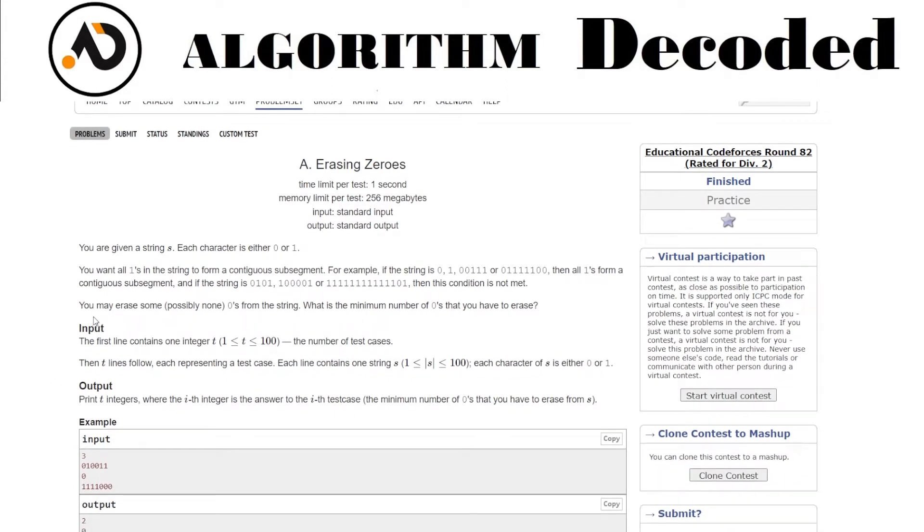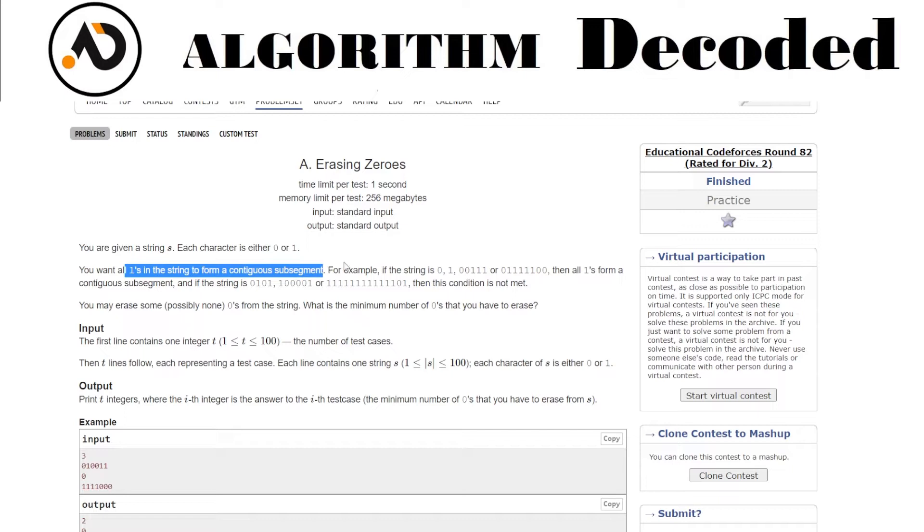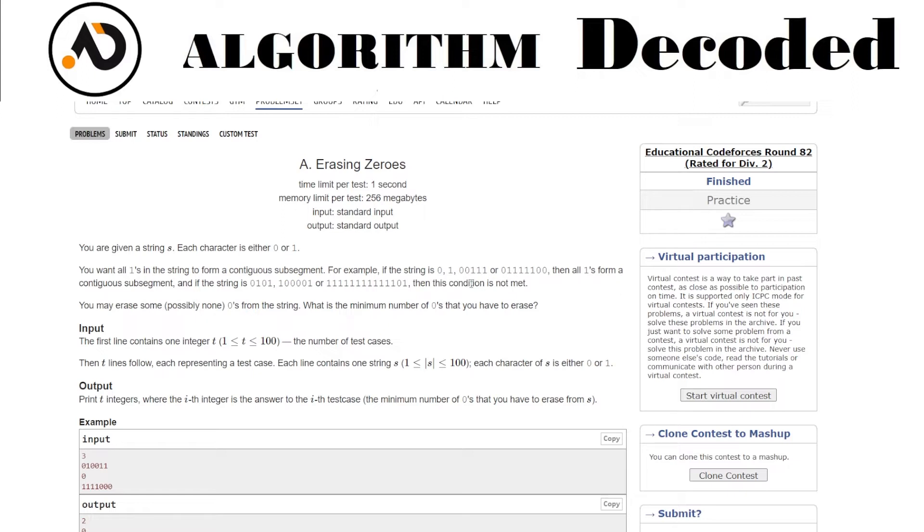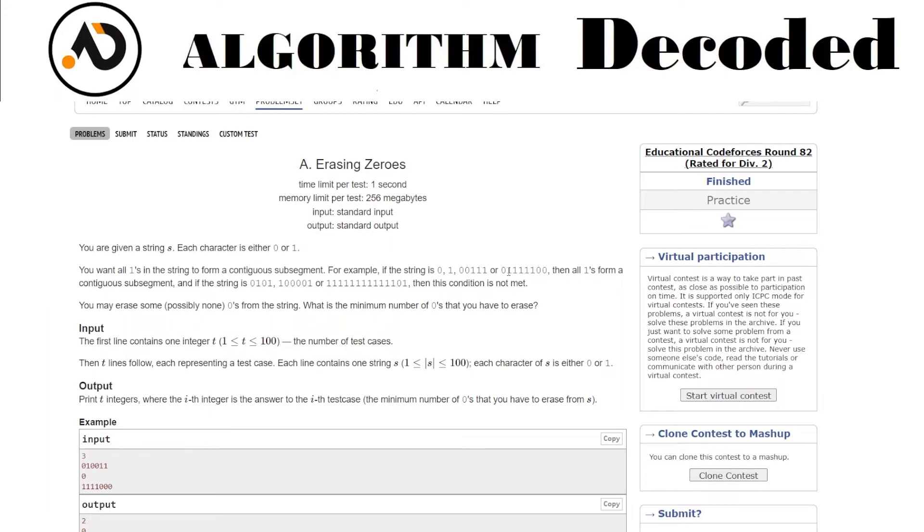You want all ones in the string to form a contiguous subsegment. For example, if the string is zero one zero zero one one one, then all the ones form a contiguous subsegment. But if they're separated, this condition is not met. So normally we want all the ones to come together in a contiguous subsegment.